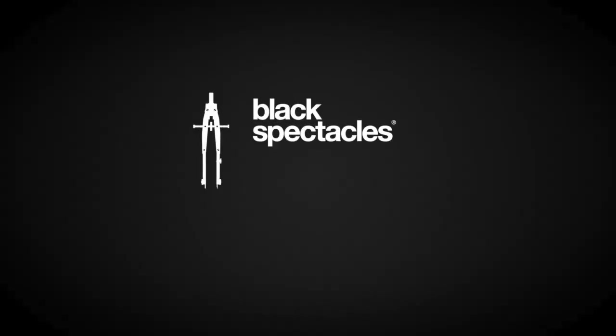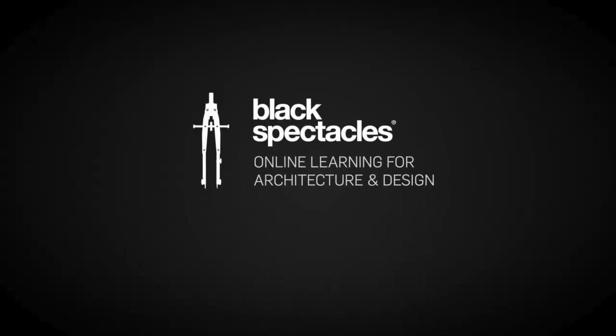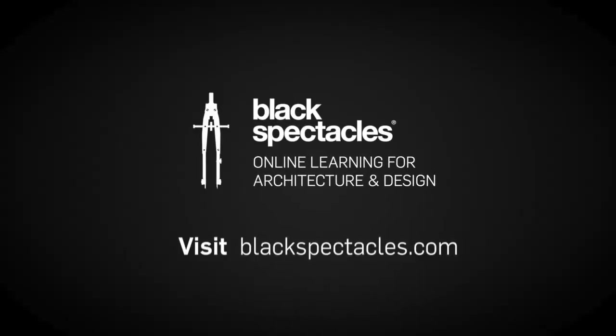Black Spectacles is the home of online learning for architecture and design. With your Black Spectacles membership, you can watch the rest of this course and any of the thousands of video tutorials we've built to help you learn architecture software and to prepare for the architecture registration exam. Visit BlackSpectacles.com now to get started.